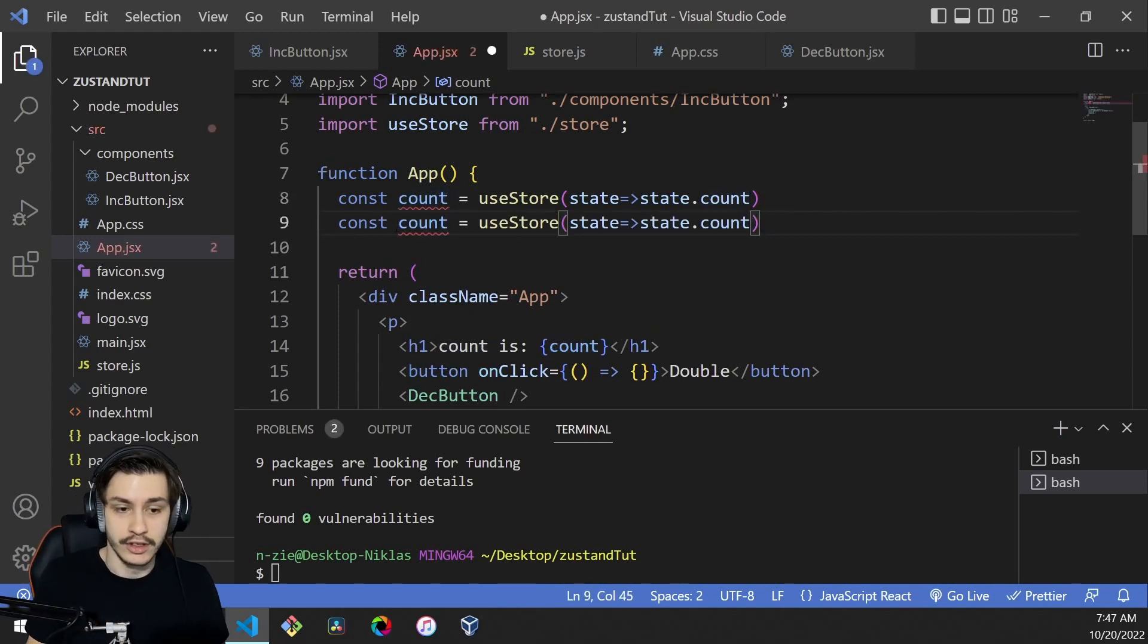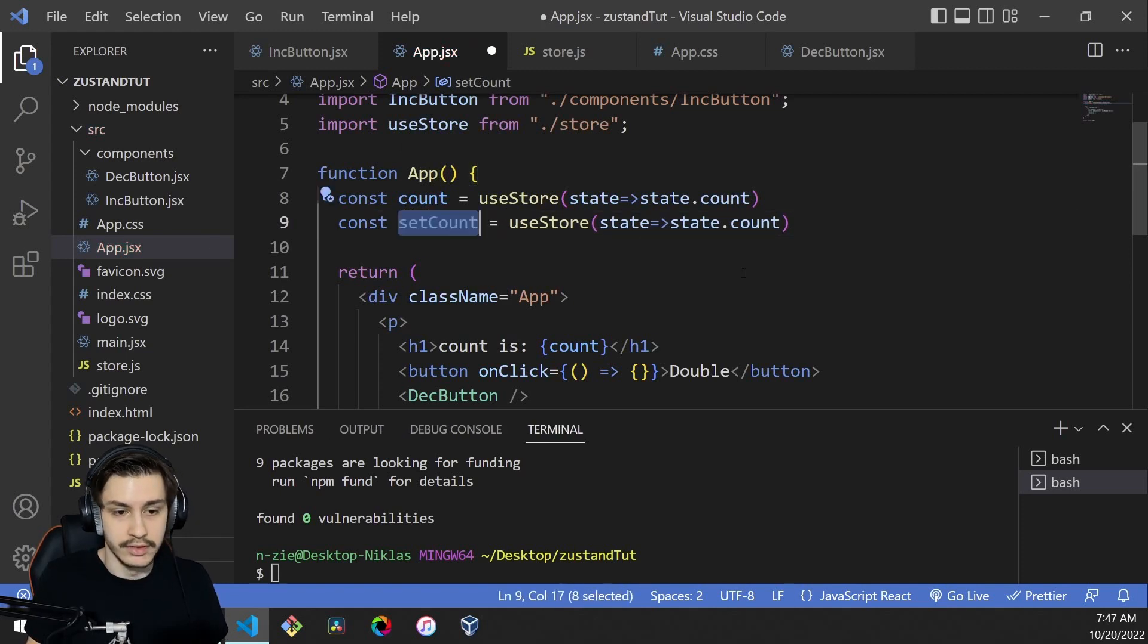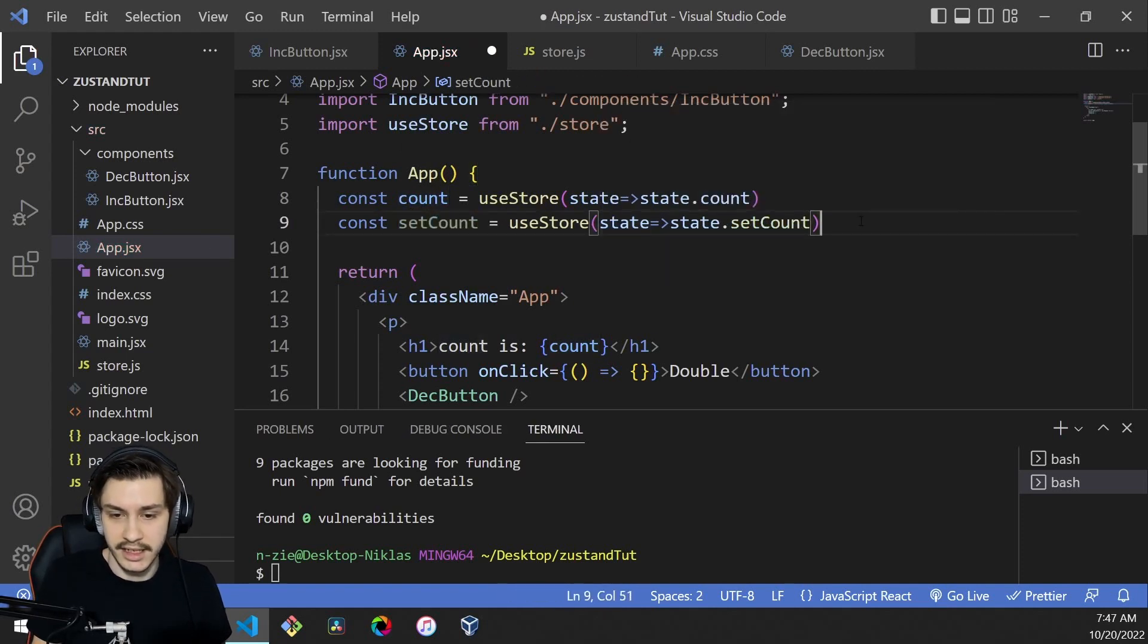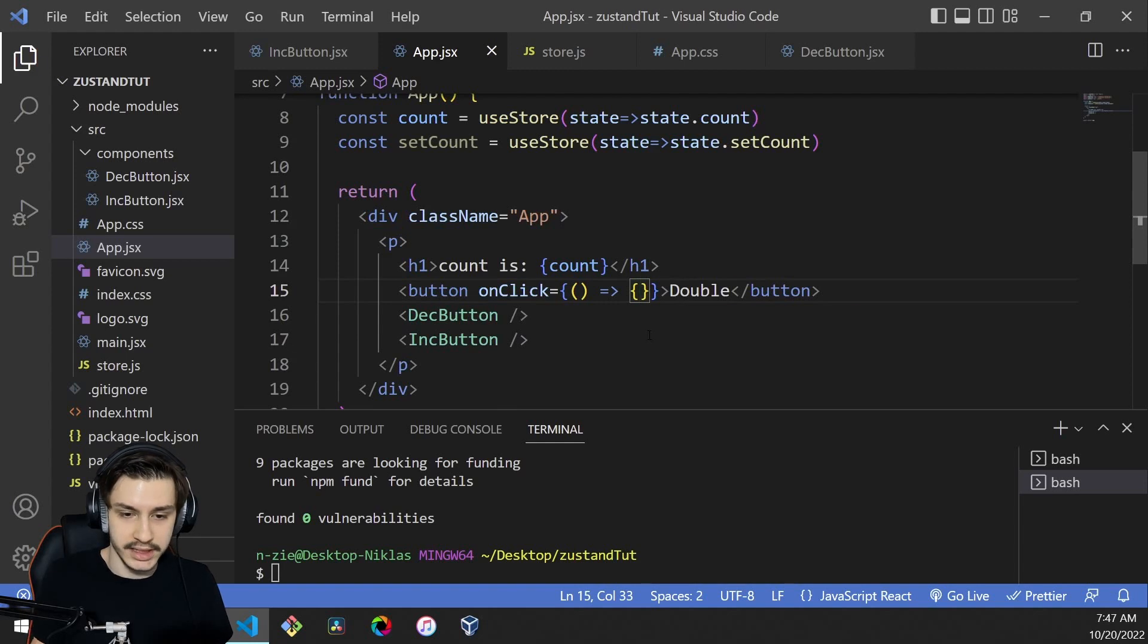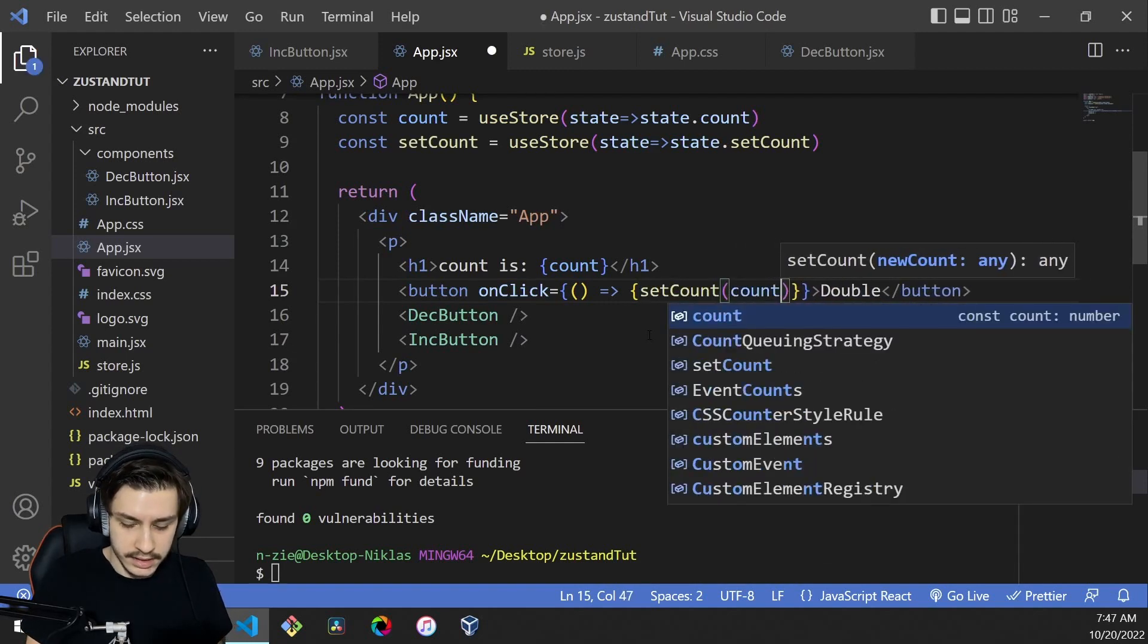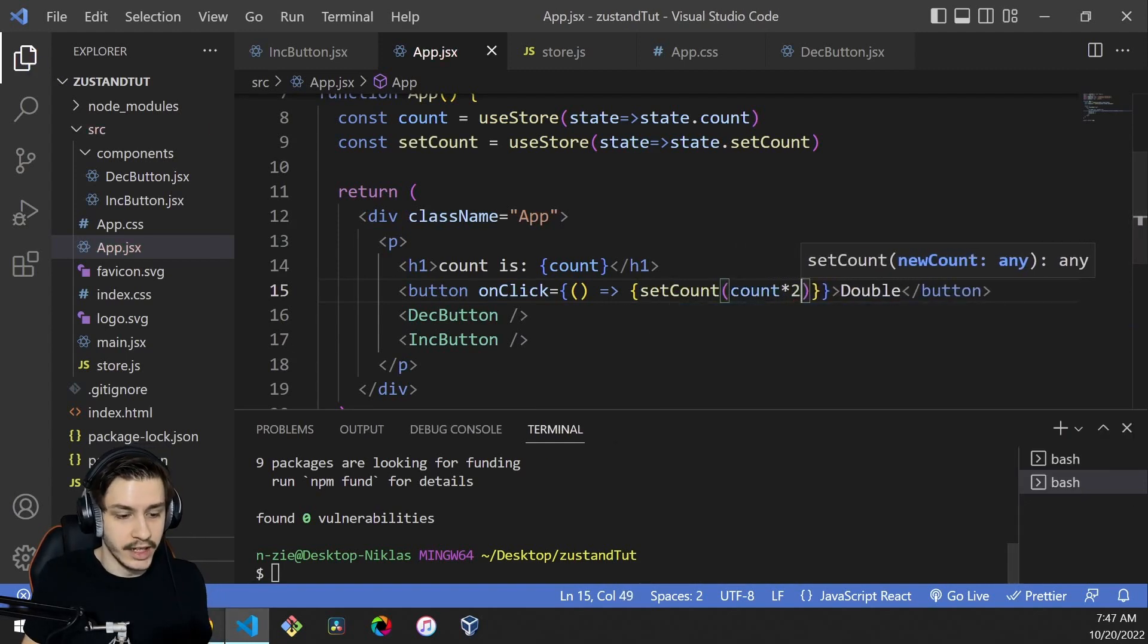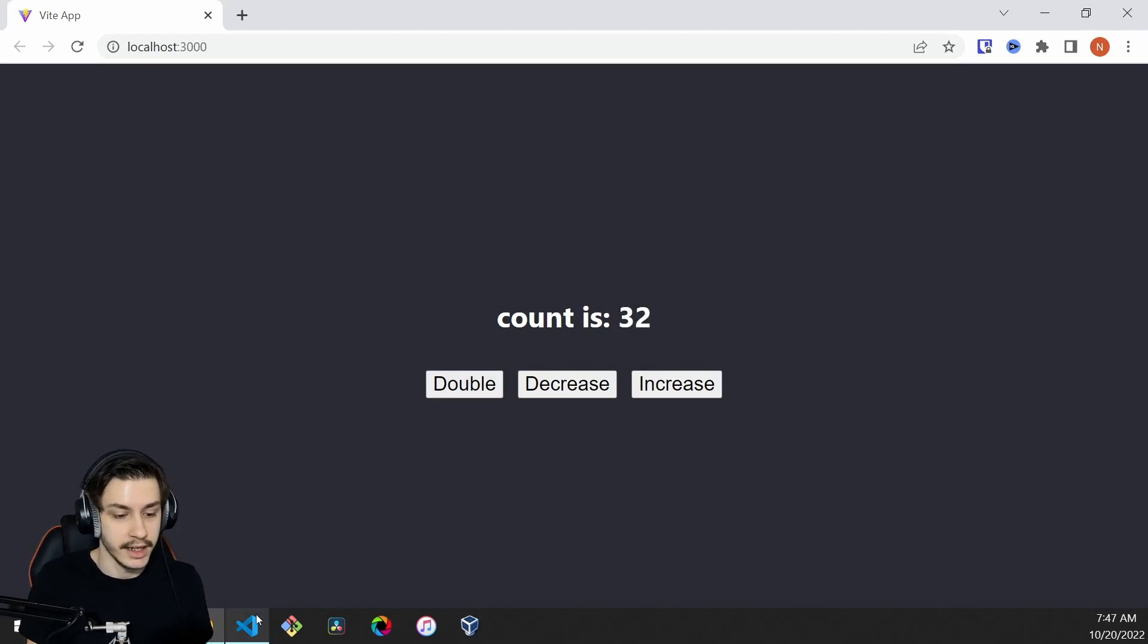We would also like to have access to setCount. To do that, we can just say useStore state.setCount. That's basically it. Now we can say our count is count, and for double, we say setCount to count times two. If we now head back to our browser and hit double, we can see that part is already working just fine.